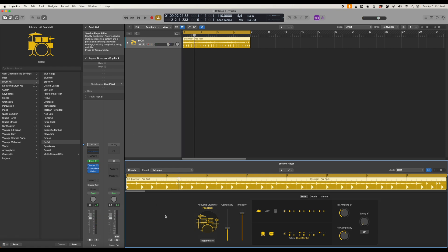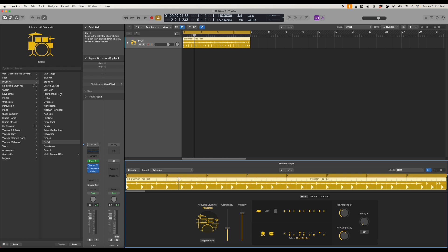Logic Pro Drummer on its own is very good but we can also add in Addictive Drums which takes it a step higher. So what we need to do first is decide on the style that we want. So let's say Pop Rock which we've just selected here.